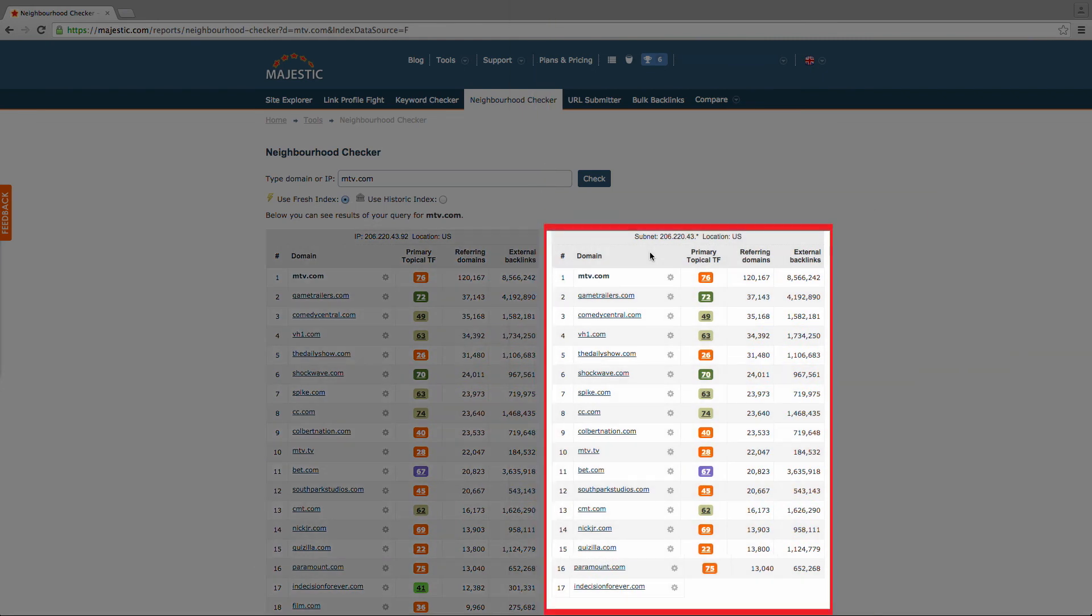The right-hand table then shows you the same data, but for the subnet of the domain you queried.